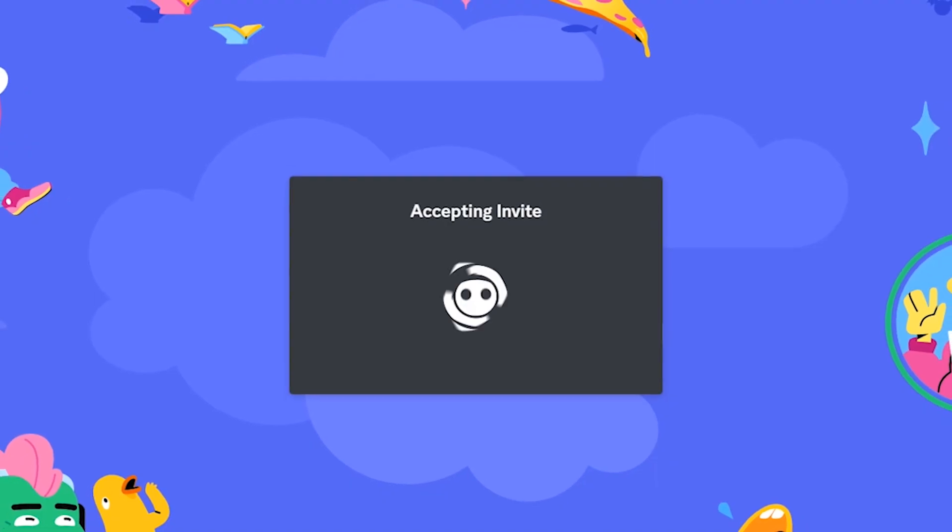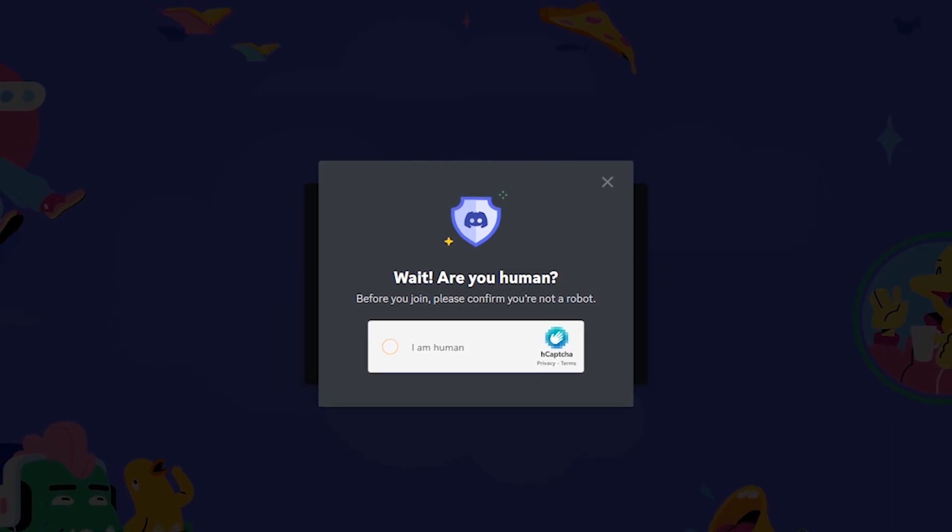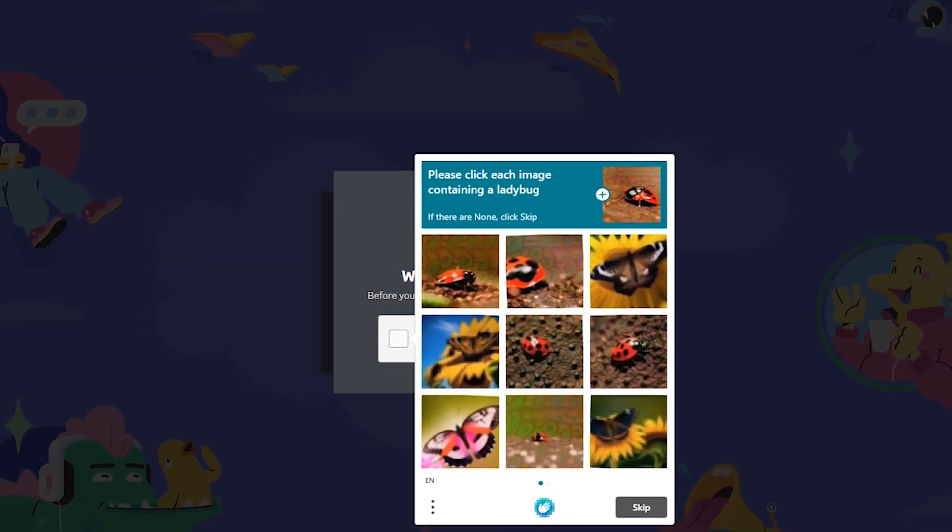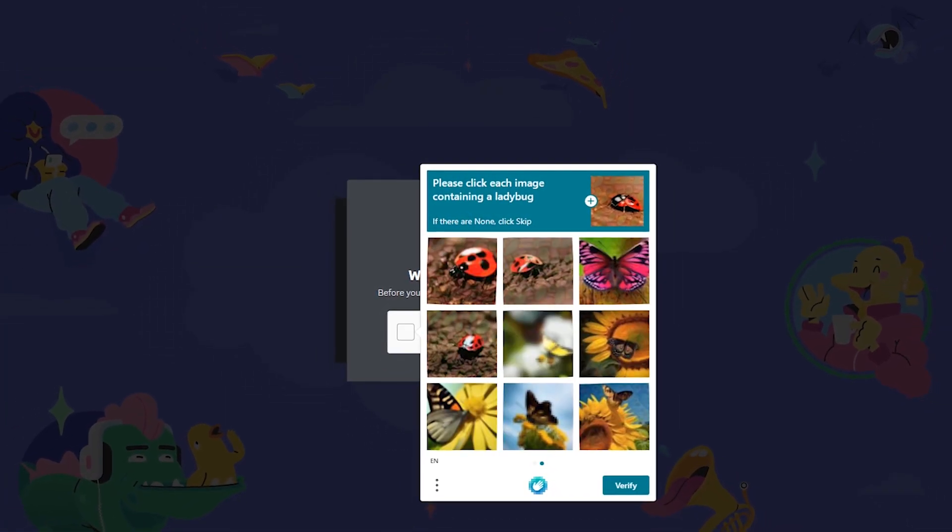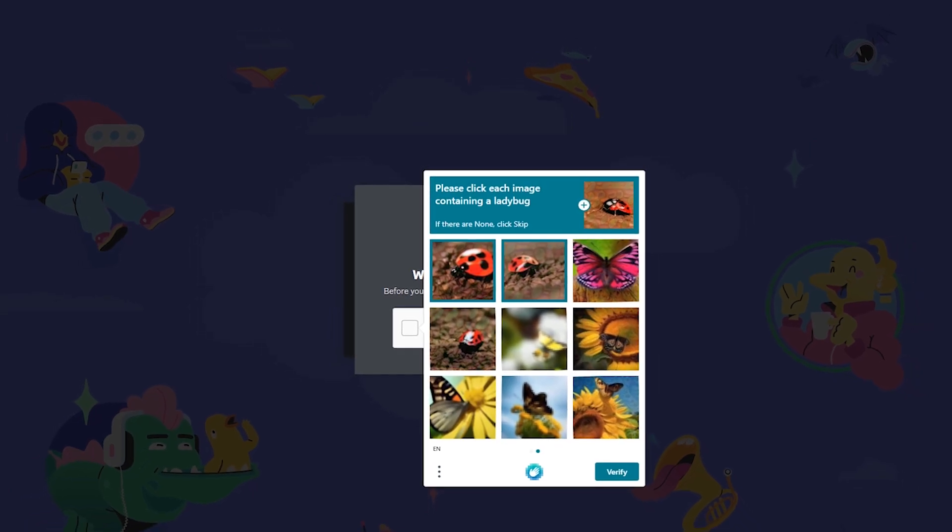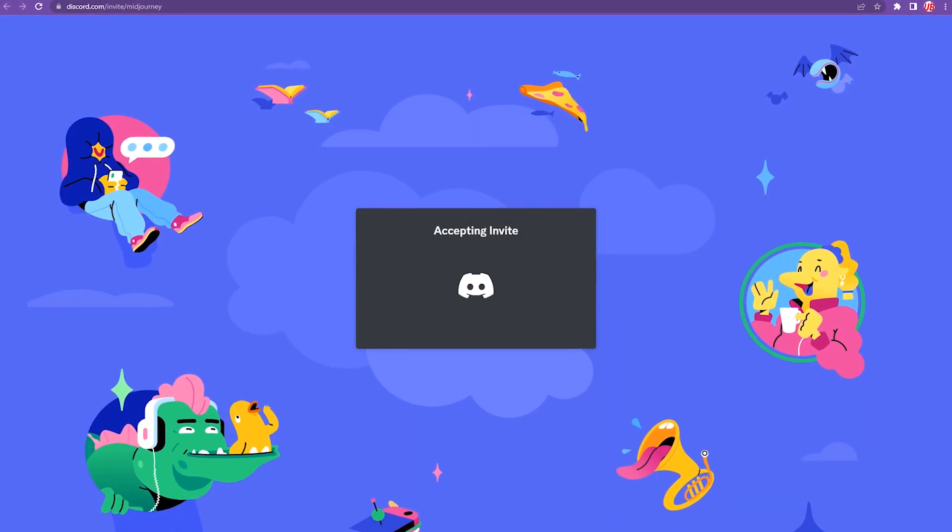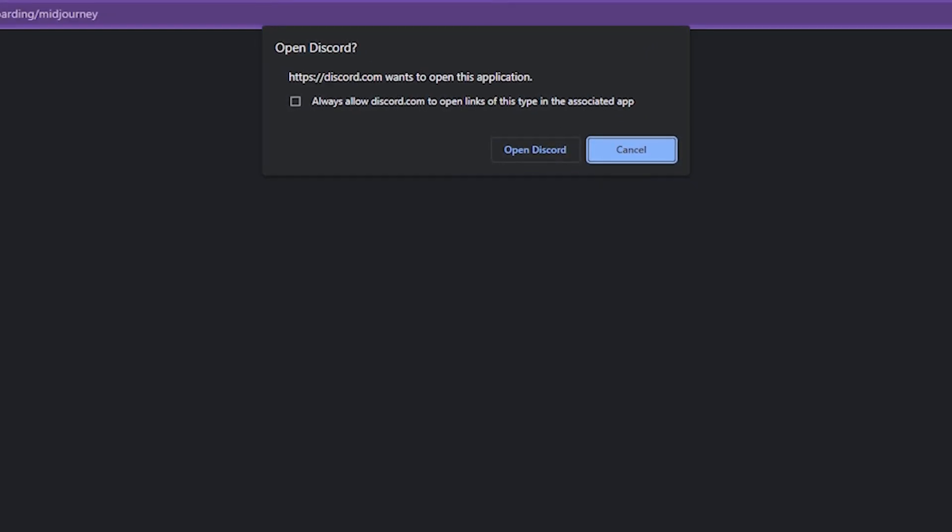Accept the invite and complete any human verification steps. If prompted to open the Discord app, select the Cancel button.